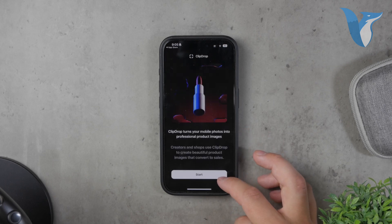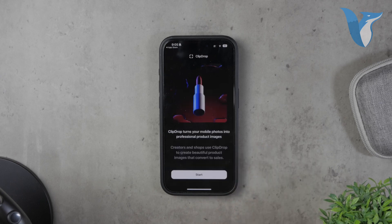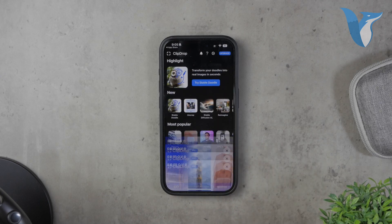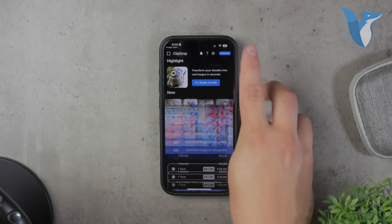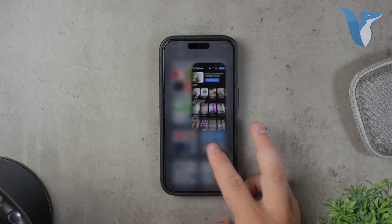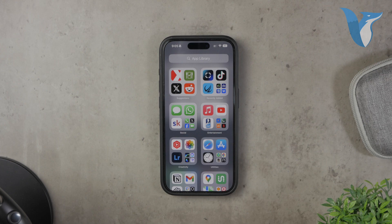And that's it! You now know how to download transparent images from Google on your iPhone. If you found this video helpful, please give it a thumbs up and consider subscribing to Foxtech for more tech tutorials. Thank you for watching. Peace!